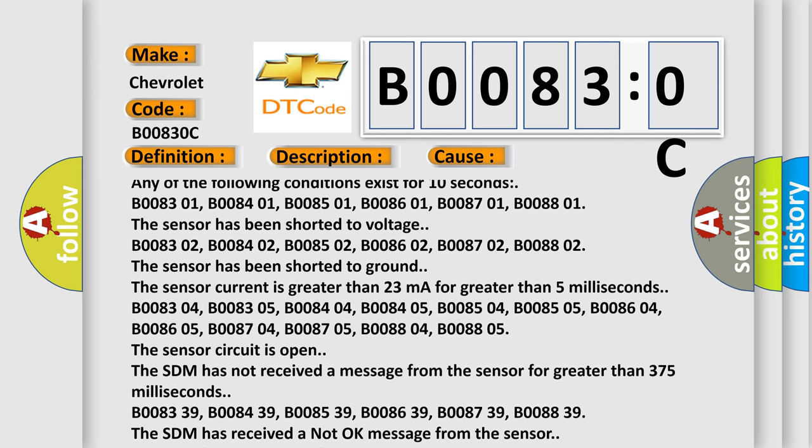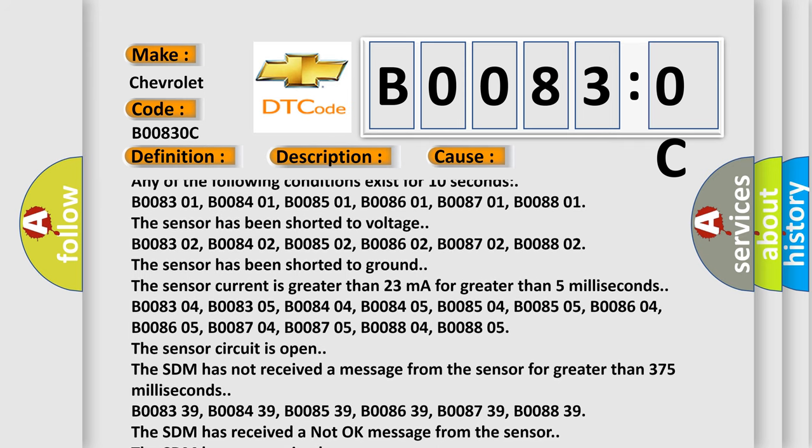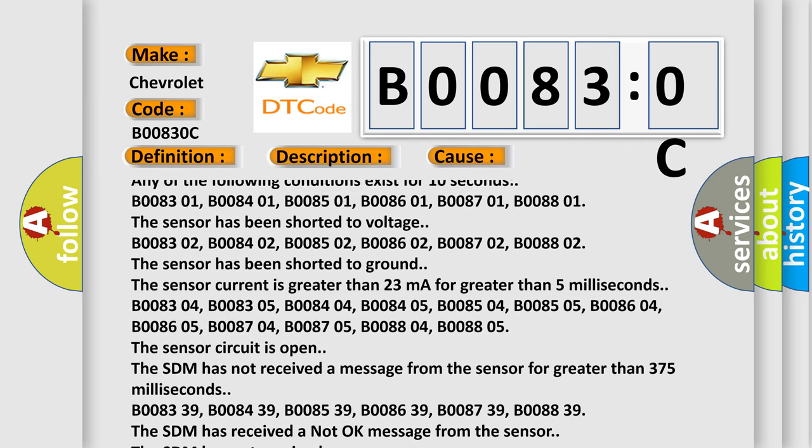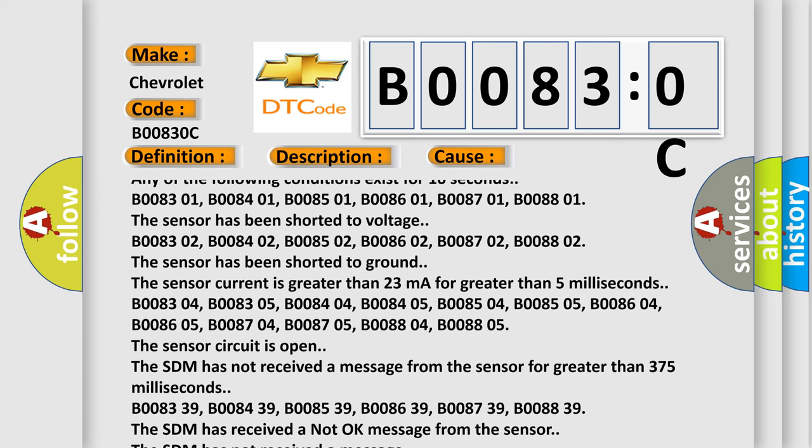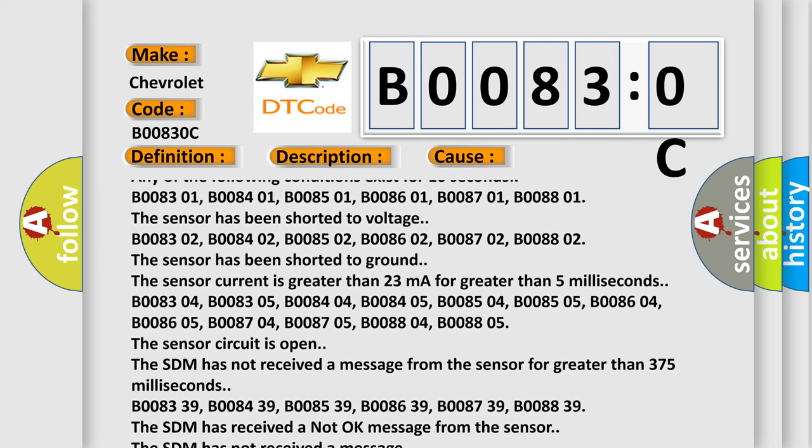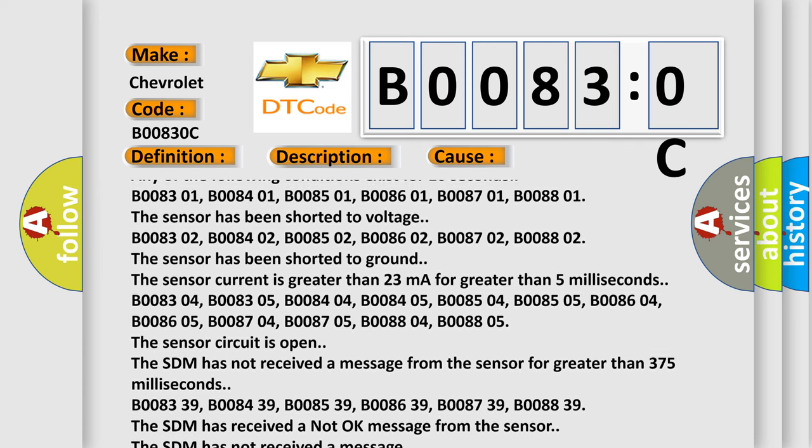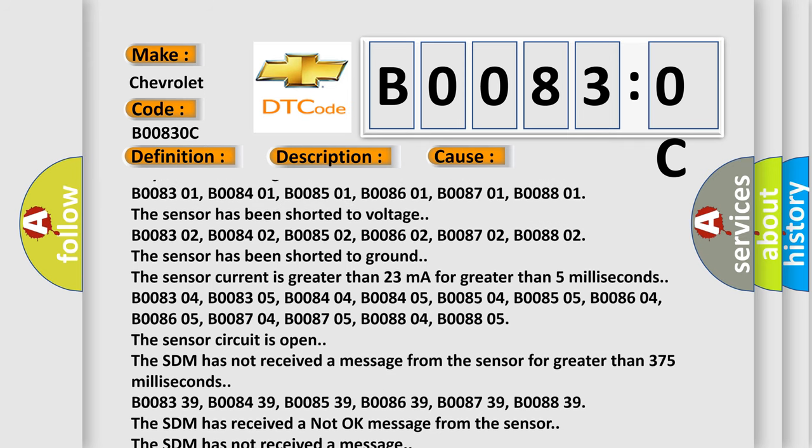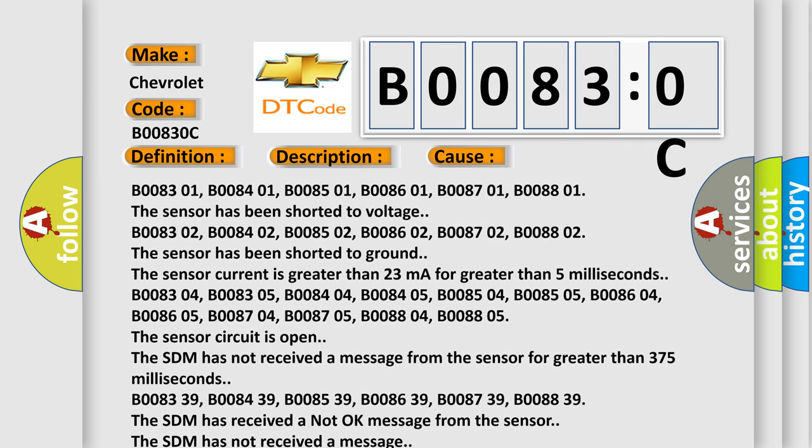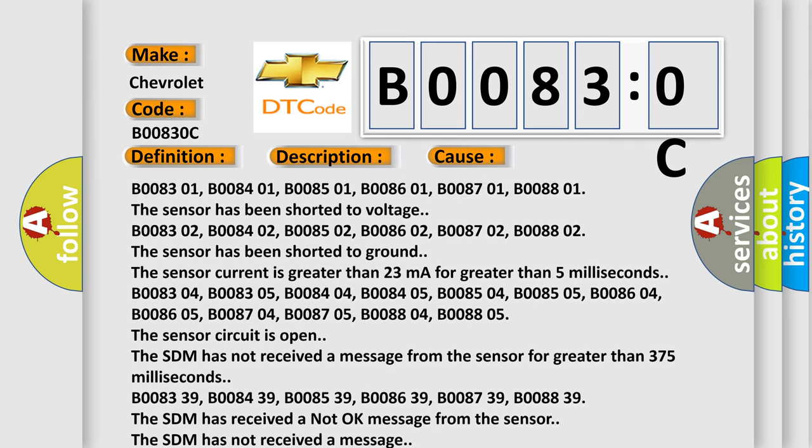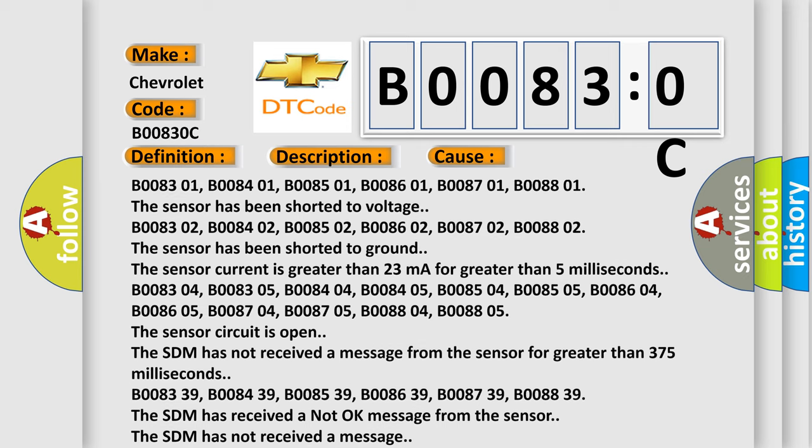B008302, B008402, B008502, B008602, B008702, B008802. The sensor has been shorted to ground. The sensor current is greater than 23 mA for greater than 5 milliseconds.